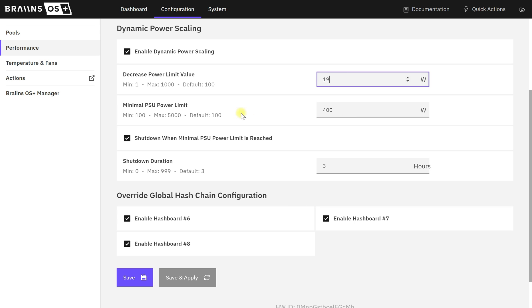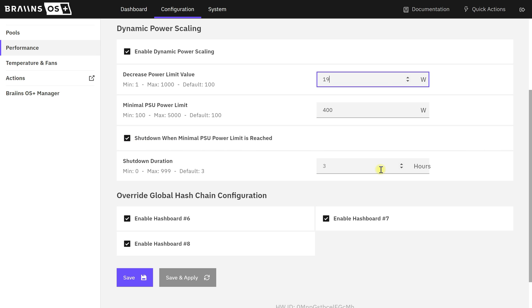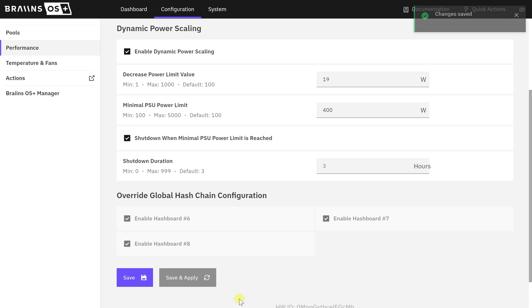The Minimum PSU Power Limit I have set to 400 because I don't want my miner running lower than 400. If it's going that low, at least in my setup, there must be something else wrong, so I want to find out what's wrong. I'll have mine turn off when it hits that and shut down for three hours. This stuff's not as important, but once you've got these done, just hit Save and Apply. That should be it.